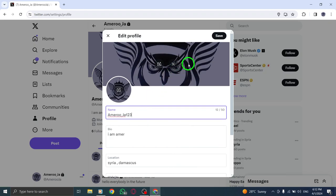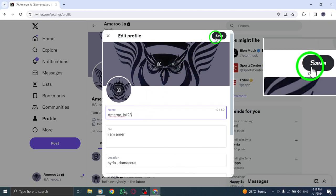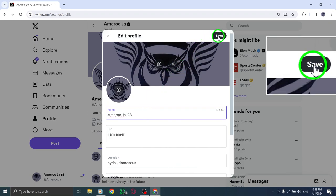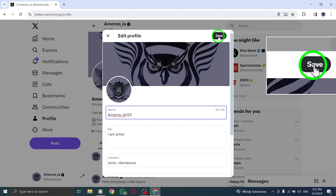After entering your new name, make sure to click on the save changes button to update your display name successfully.